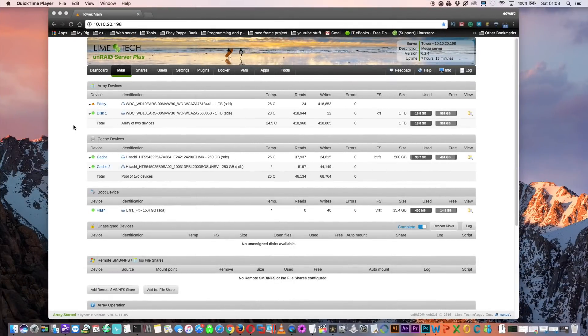The balancing is now finished. You can see the two cache drives together now come to a total size of 500GB with 461GB free and 38GB used. That's all about the different ways we can use cache drives in Unraid — and that brings us to the end of another video. I really hope you enjoyed it and found it useful. If you did, please hit that like button, and if you're not already a subscriber, please hit the subscribe button. Whatever you're up to for the rest of the day, I hope it's good and I'll catch you all in the next video.